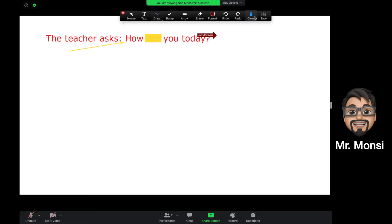If at any point you need to erase anything, you can click on the eraser button and just drag it over the item you want to erase.